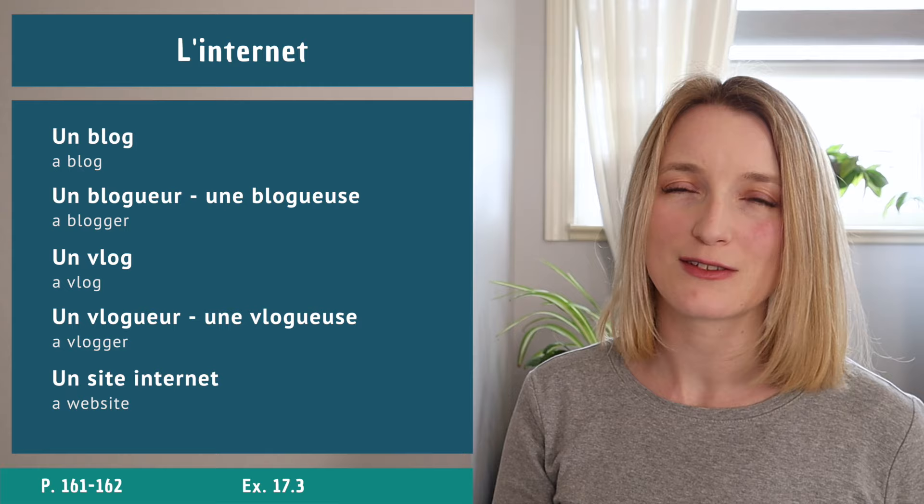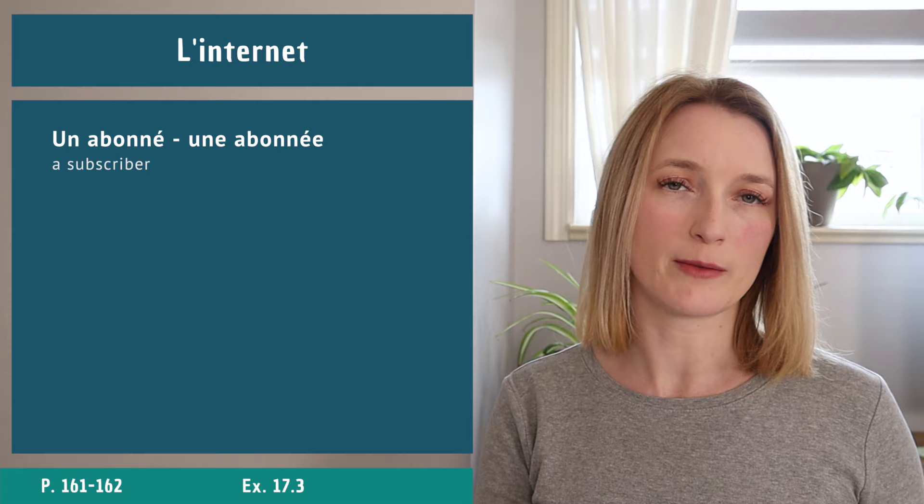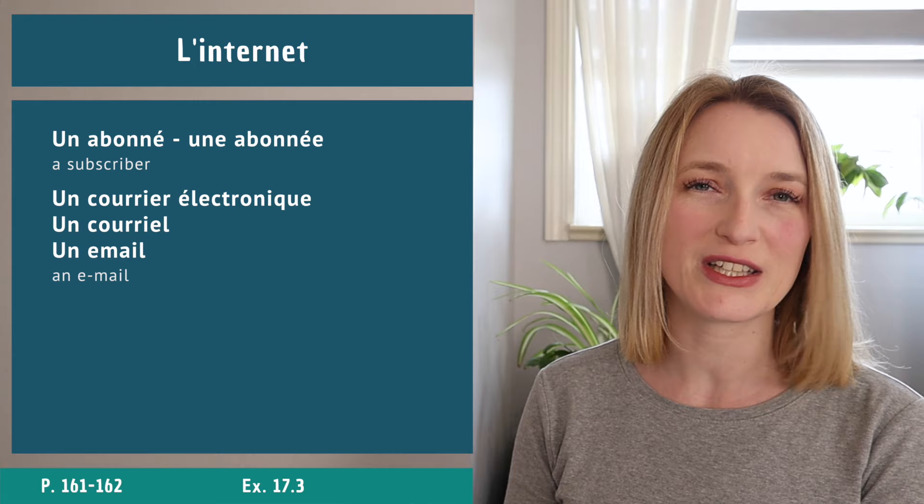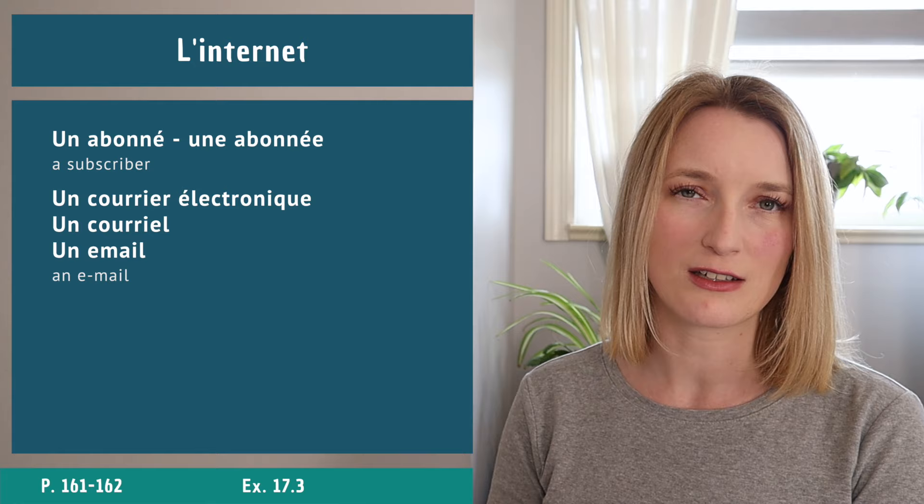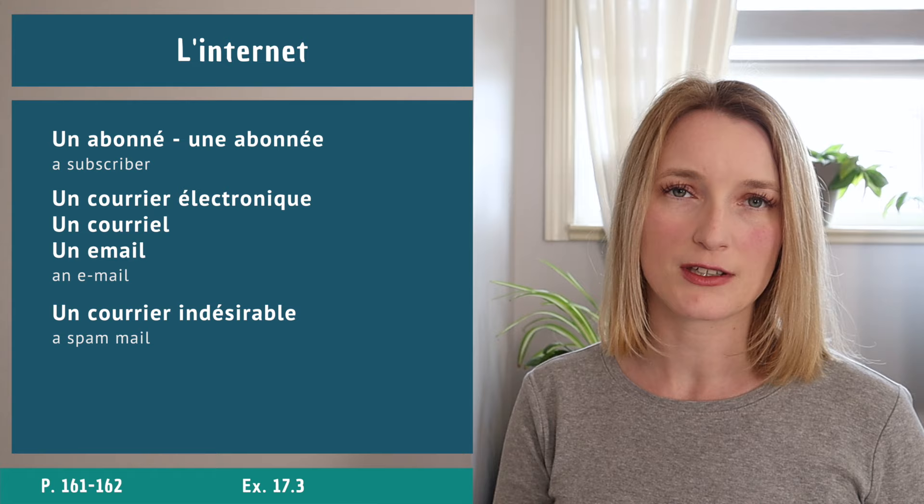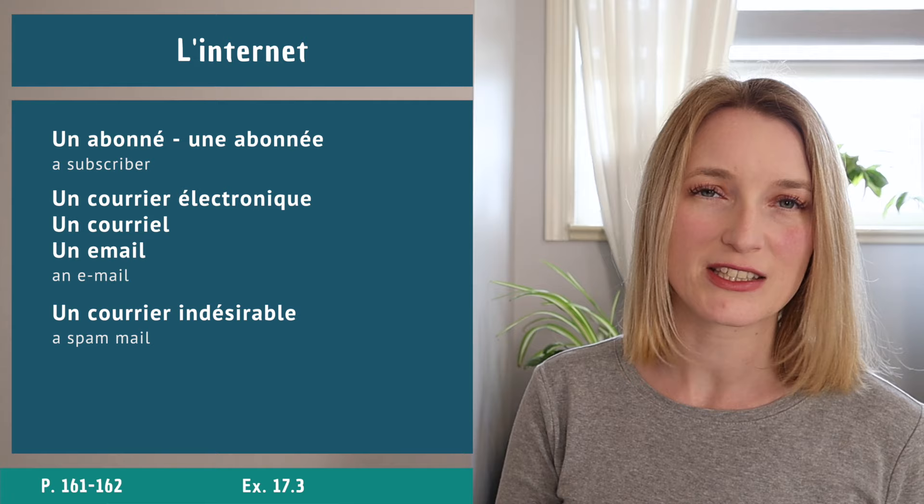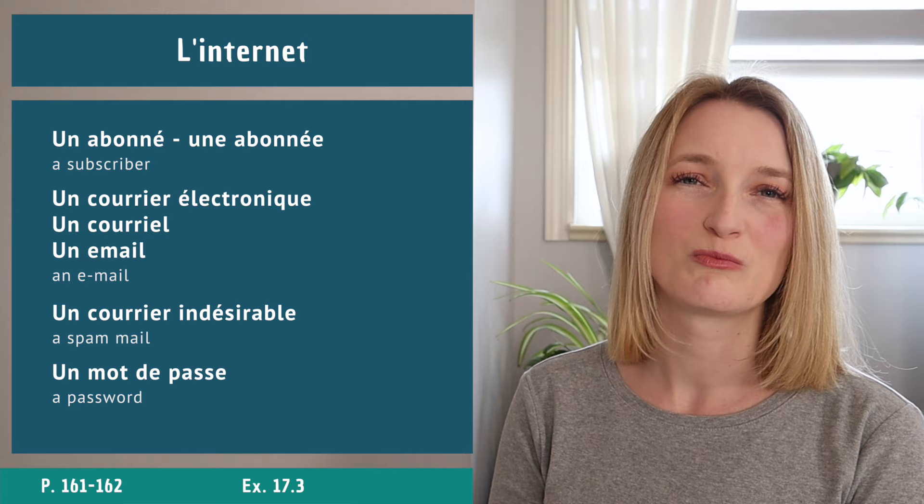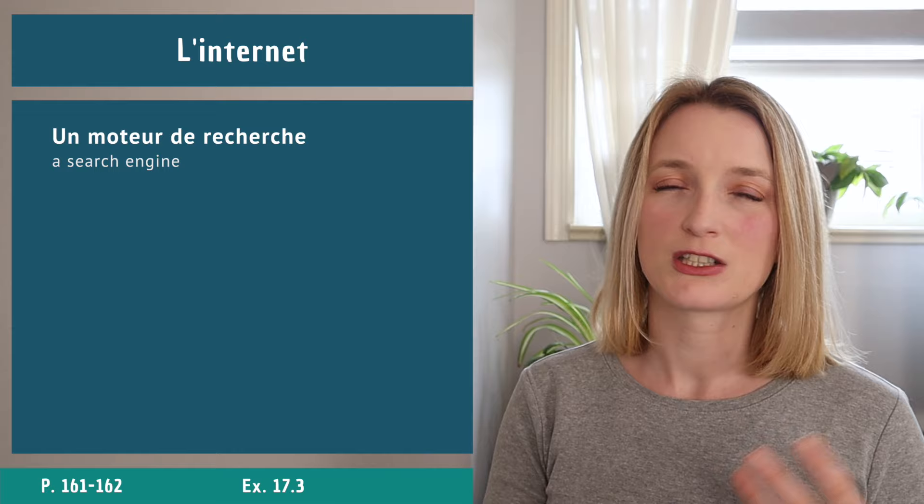Everything related to emails. We have un abonné, une abonnée. For this one we have three different ones: un courrier électronique, un courriel, un email. A spam is un courrier indésirable. And don't forget to keep everything protected with a password: un mot de passe.